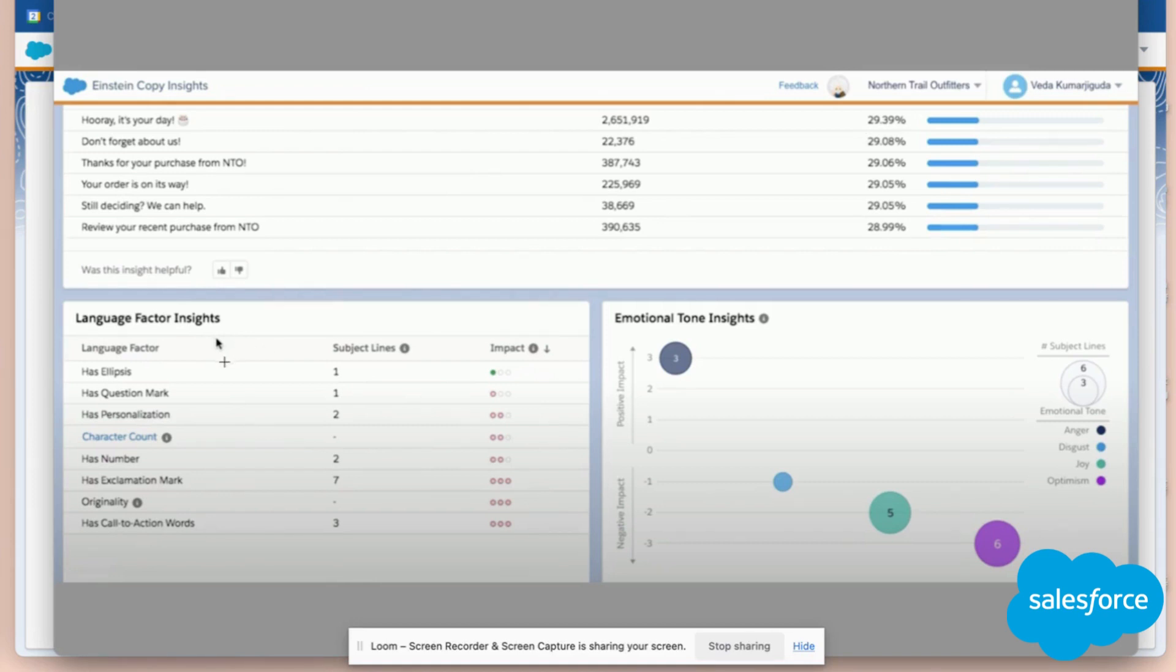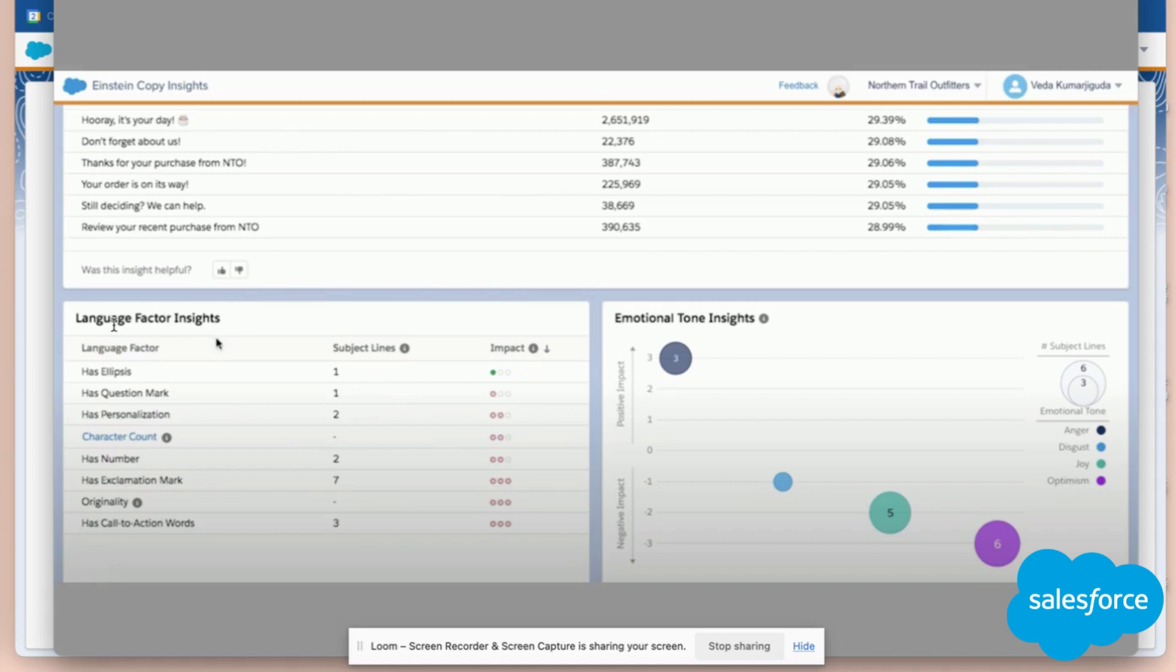What's interesting is that I'll get insights based on language factors. I'll know, for example, if punctuation is positive or negative for the open rate. If there's a number in my subject line, is it positive or negative? I'll know in this column the impact of these specific criteria within my subject line.